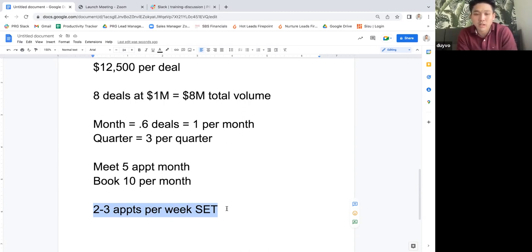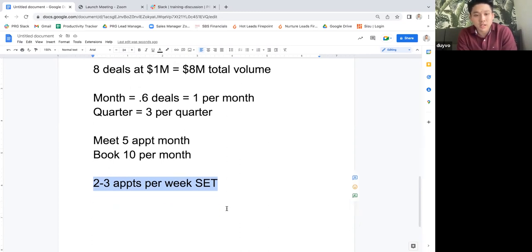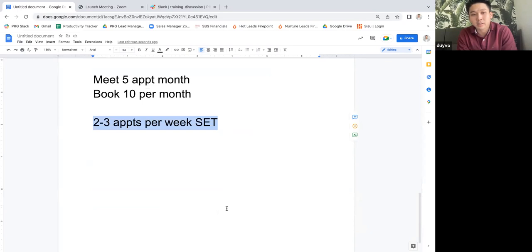Dewey says he's been averaging one or two, and he's planning to get his key soon, so he thinks it's doable for him.